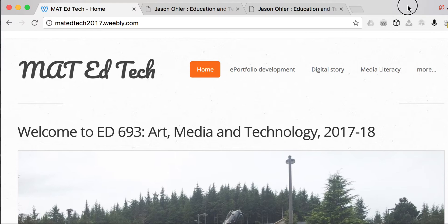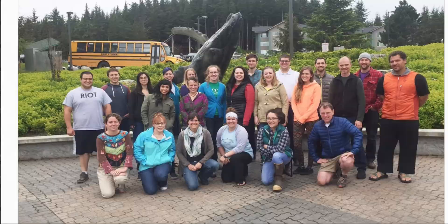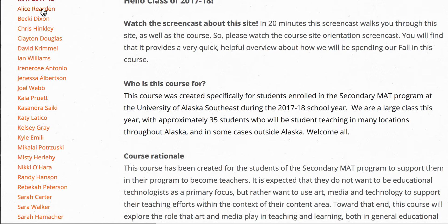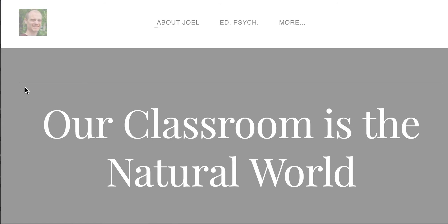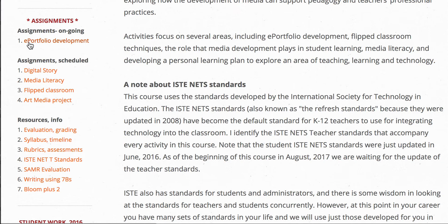Okay, so there is our website — just in case you've forgotten what it is. I'm on the home page here. There you are, good looking group. Thankfully all of you completed your e-portfolio shells, so I should be able to pick any of these. Joel — there he is. All of you have done this — that's fantastic. Here are your assignments: e-portfolio development, which is ongoing throughout the semester, digital story, media literacy essay, flipped classroom project, and art media project.